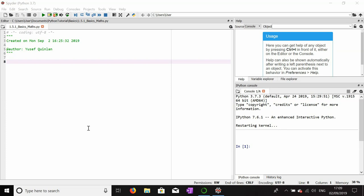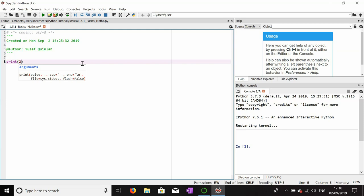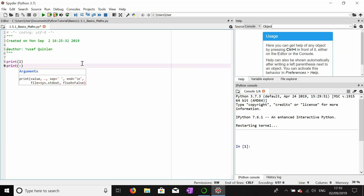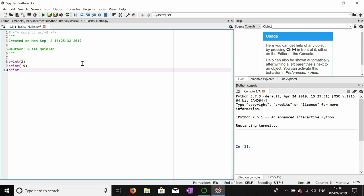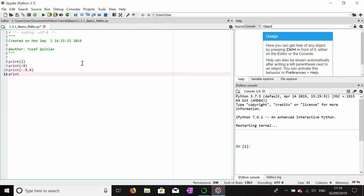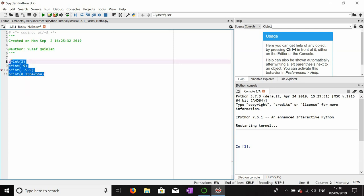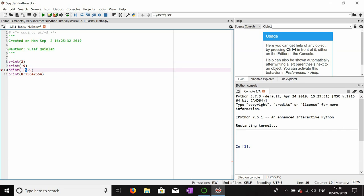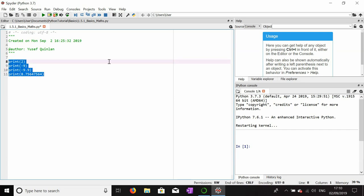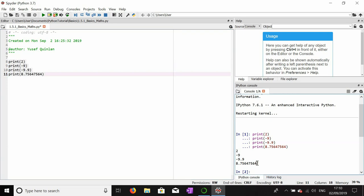In this video we'll get into some mathematics. I've already introduced integers and float numbers. I'll show you now how they work — we can print an individual number such as 2, a negative number such as -9, and decimal numbers that are either negative or positive, like -9.9 or 8.756. Running all of this, they all print out correctly.